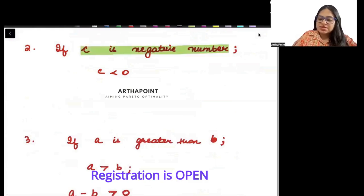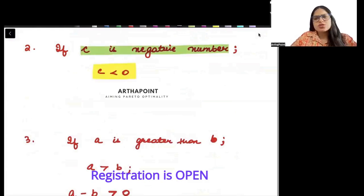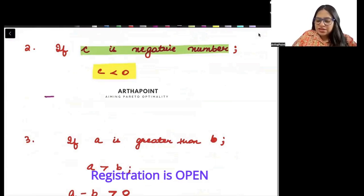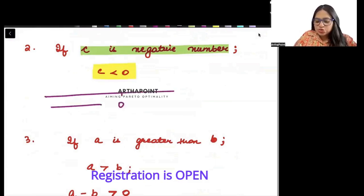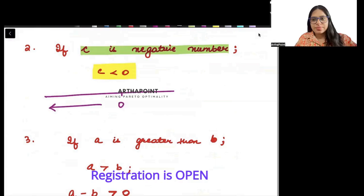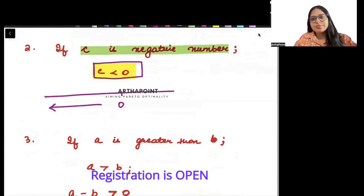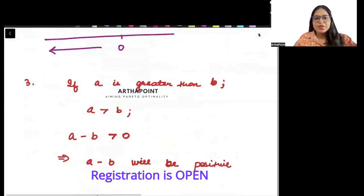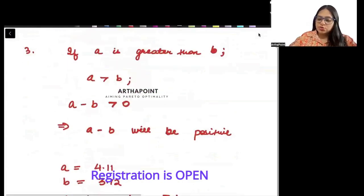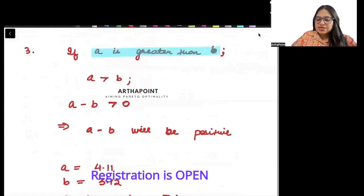Next rule: if c is a negative number, then c is written as c less than 0. So if anything is negative, it is less than 0.